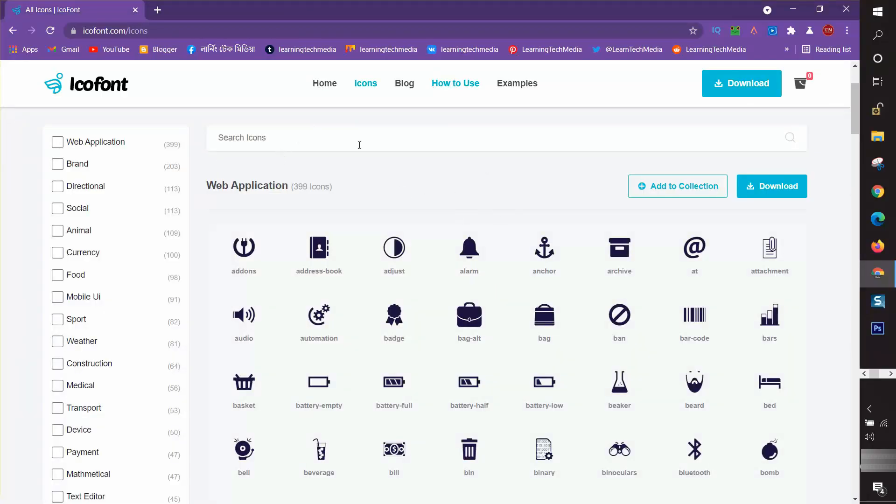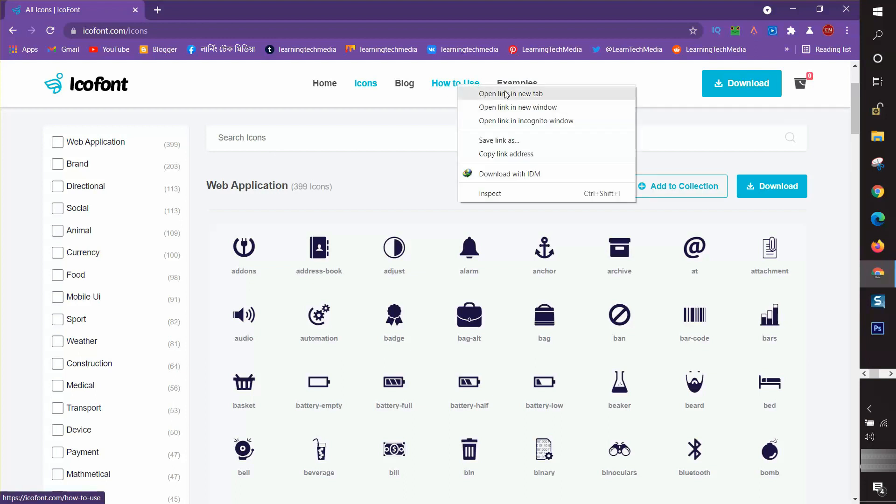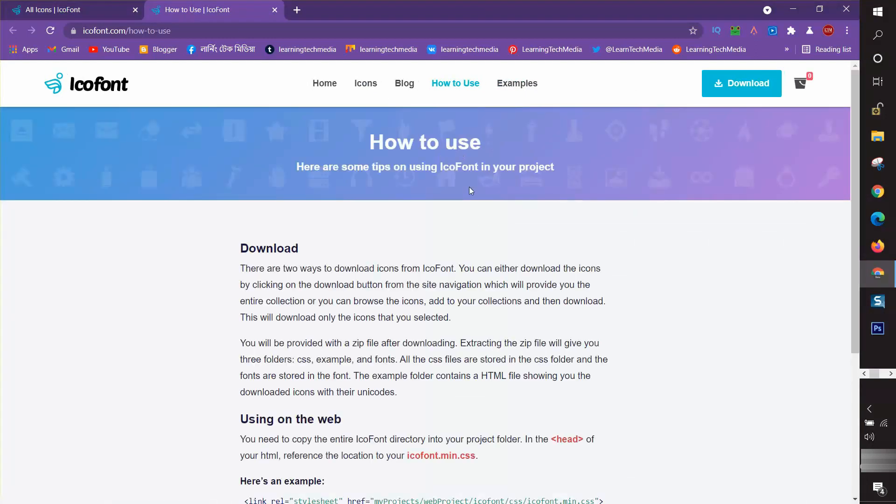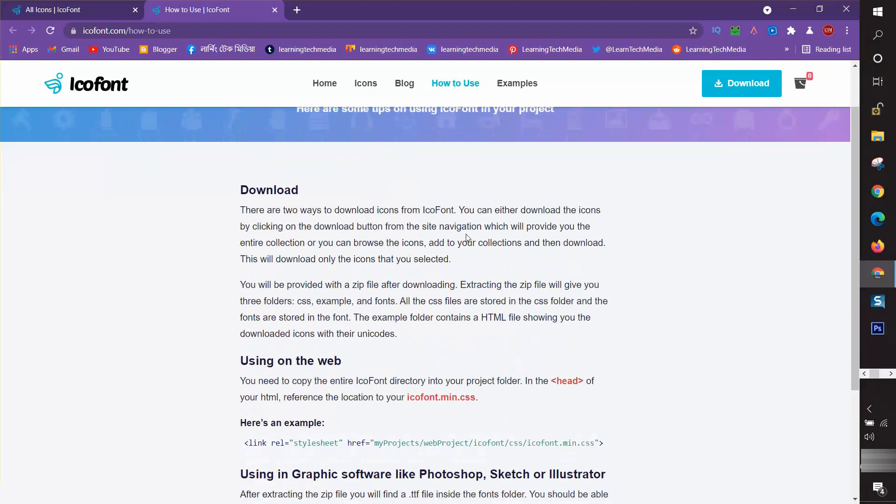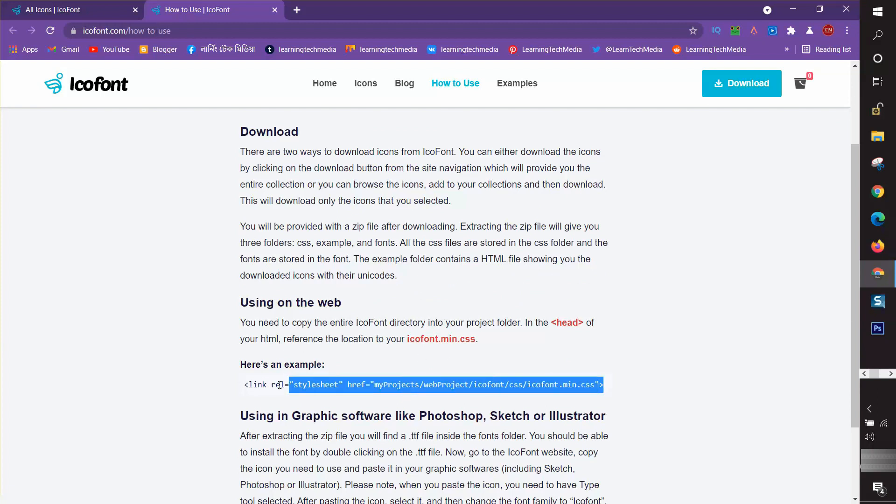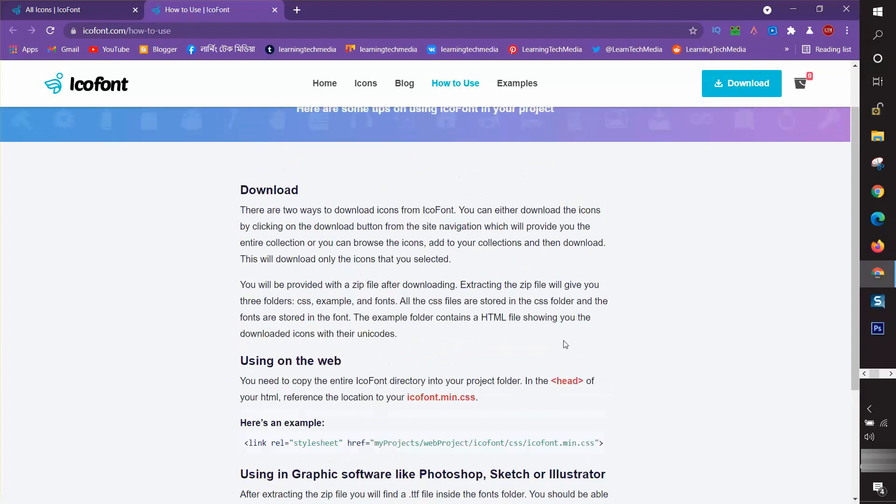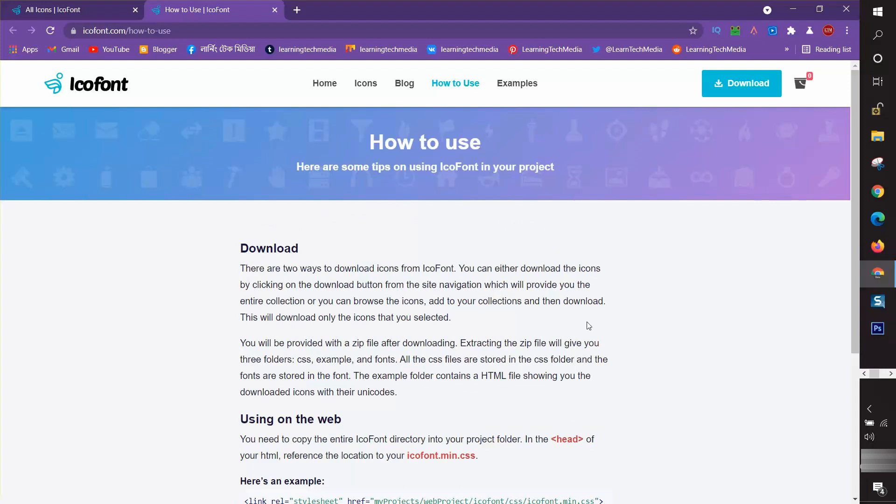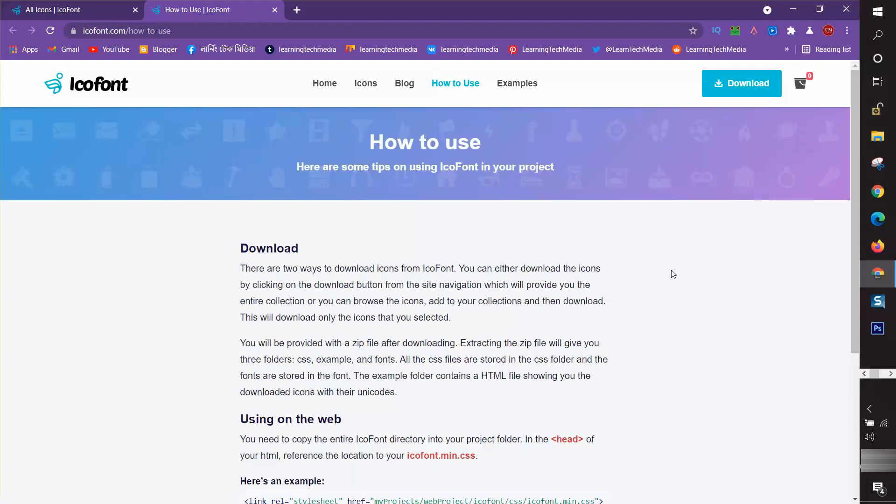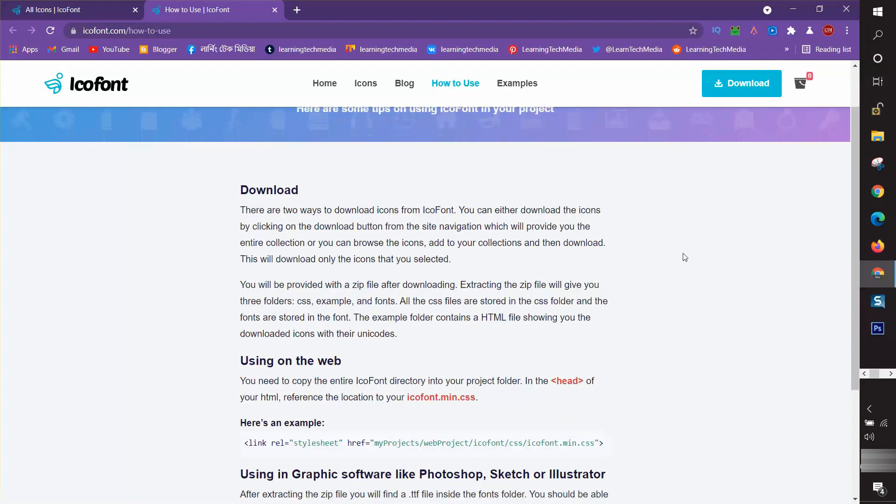Whenever I enter their website, there is an option 'How to Use.' If I click on it, a new page is visible here. You can find instructions on how to use it in your website and in your design. For a designing element, you need to install their font.